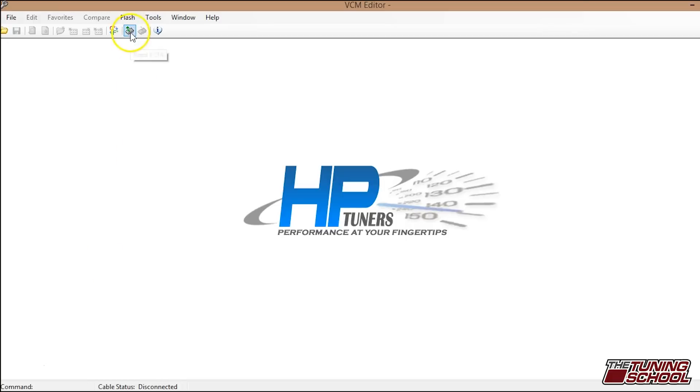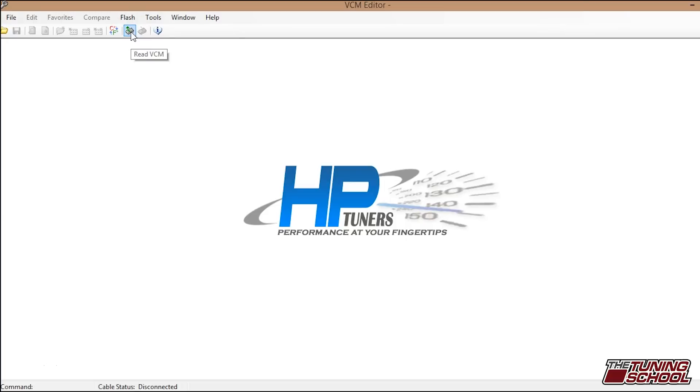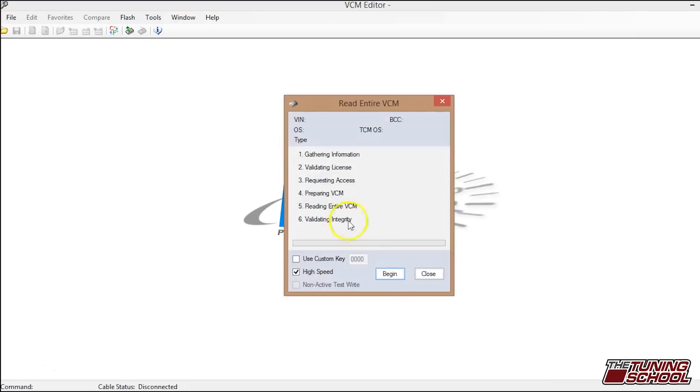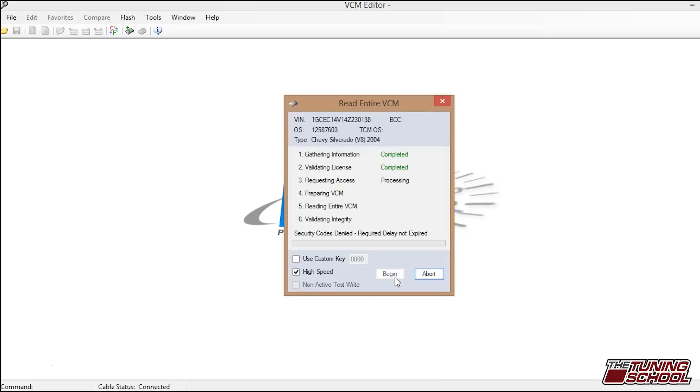Up over here, these are your upload and download buttons. This one is how you write the new file. This is how you read a file. One's green, one's red. Because I don't have a file open currently, the only thing I can do is read the vehicle. So you're going to go ahead and put the key on, click read and then click begin. This is the longer of the two processes. It's going to take it a couple minutes and then it will go through its processes and start downloading.